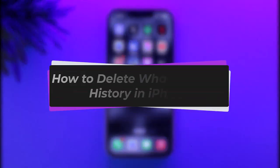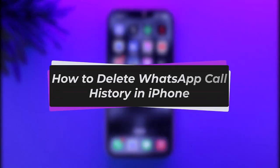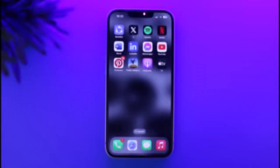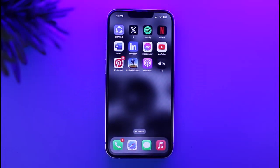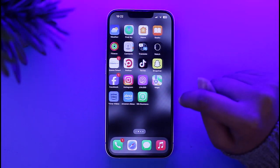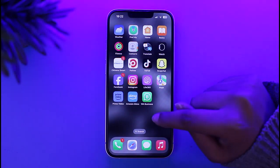Hello everybody, welcome back. Today we have got you another video. In this video I'll show you how you can delete WhatsApp call history on iPhone. Before that, please do make sure to like our video and subscribe to our channel.